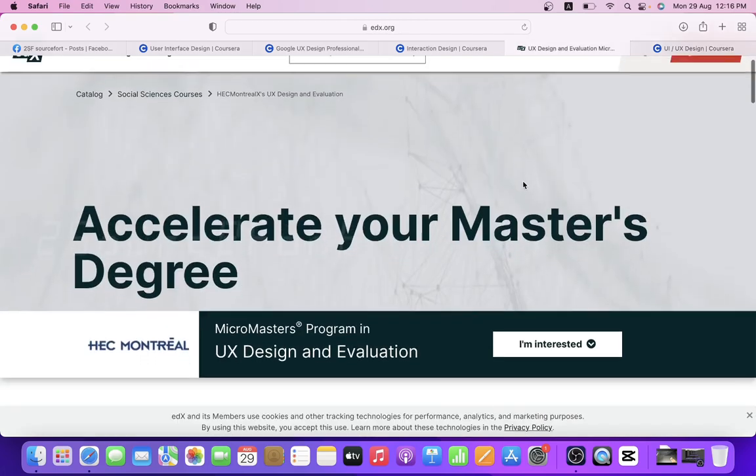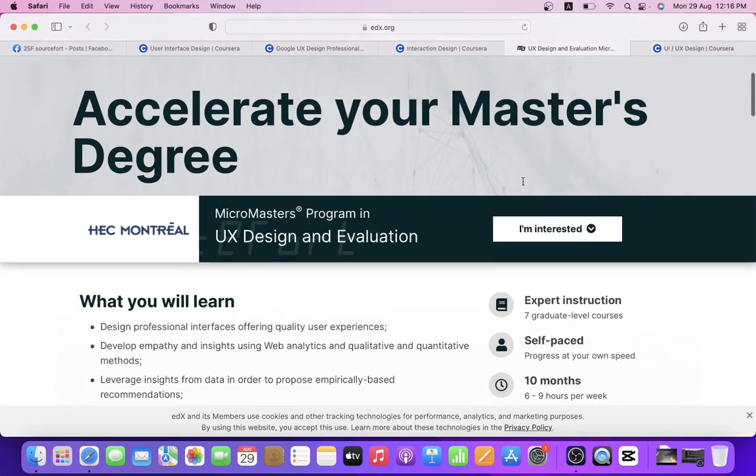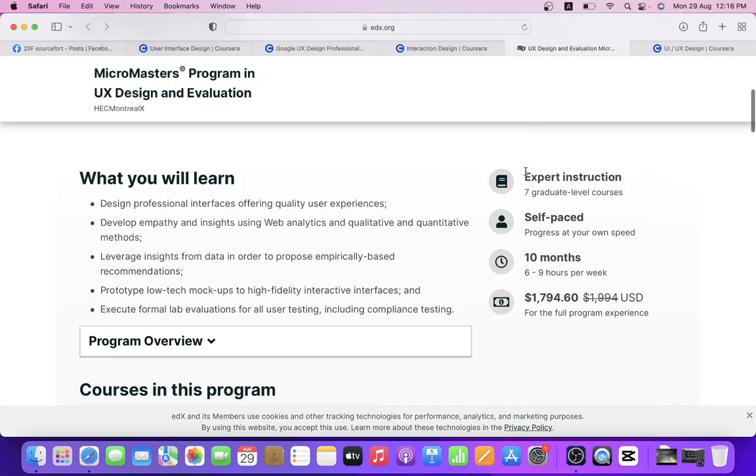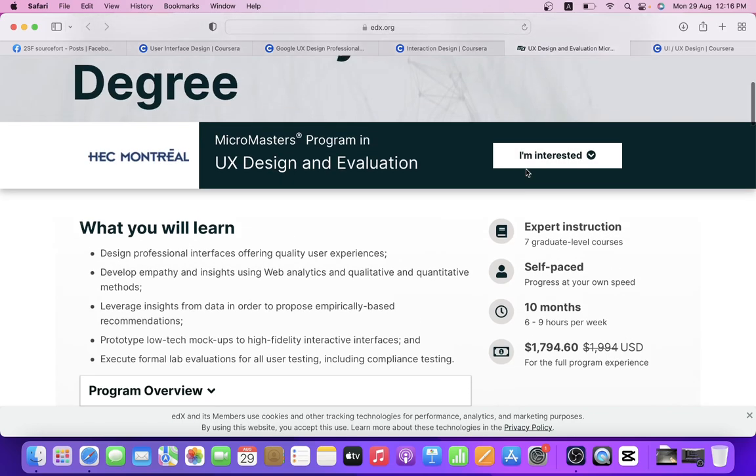5. MicroMasters Program in UX Design and Evaluation by HHC Montreal.